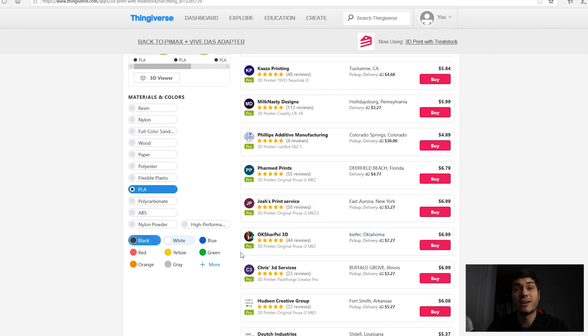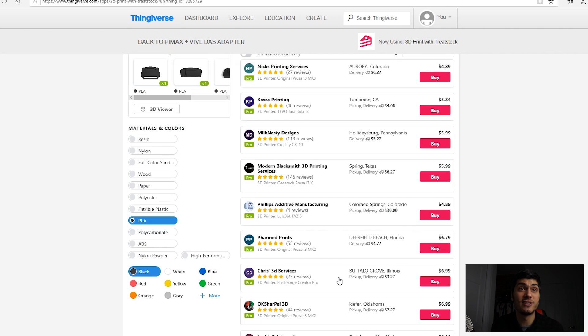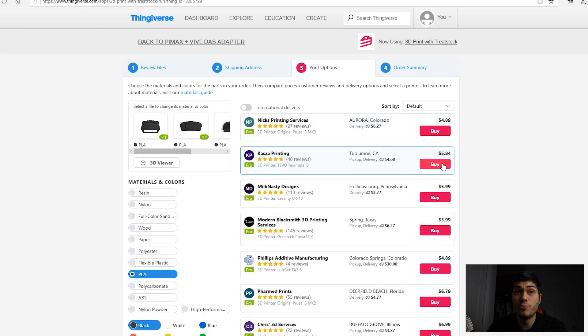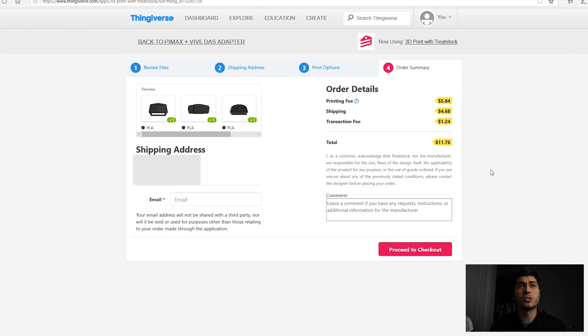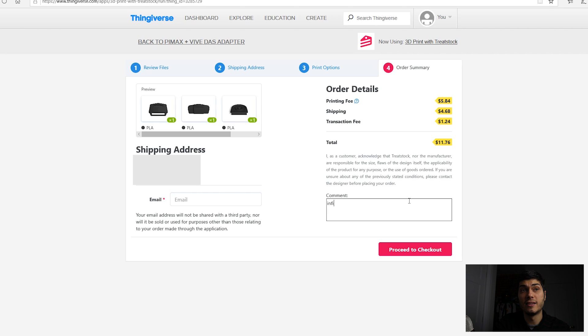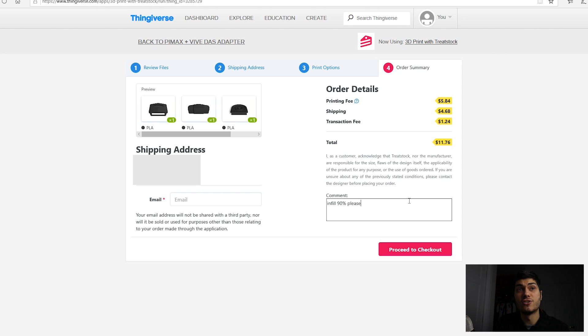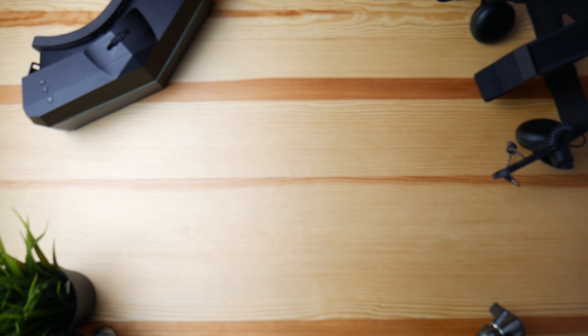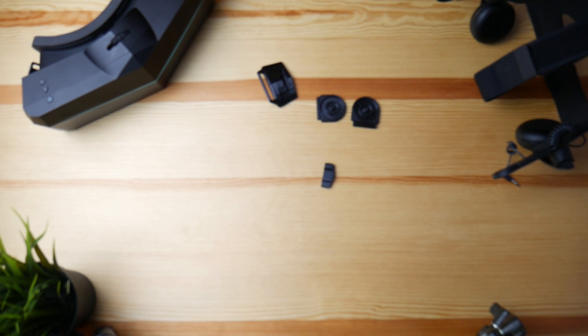The color, I really suggest black because it just looks better. You select one, the one you prefer. Of course, if you want to use other services that's fine as well. In the comment I left, 'Infill 90% please,' so they're going to know to do it that way. You put your email and you proceed to the checkout.